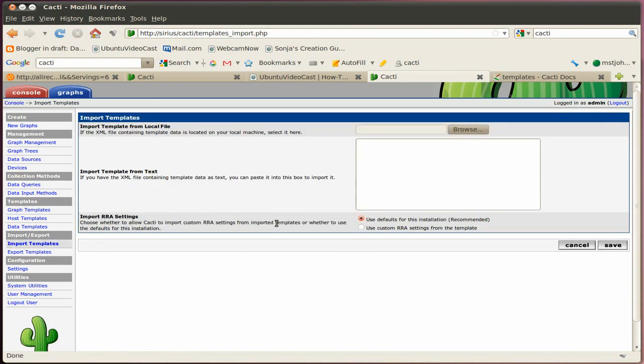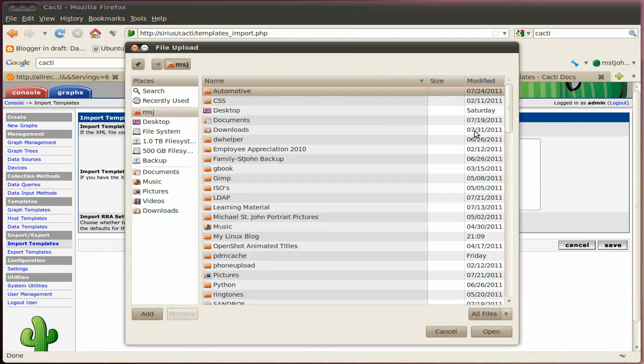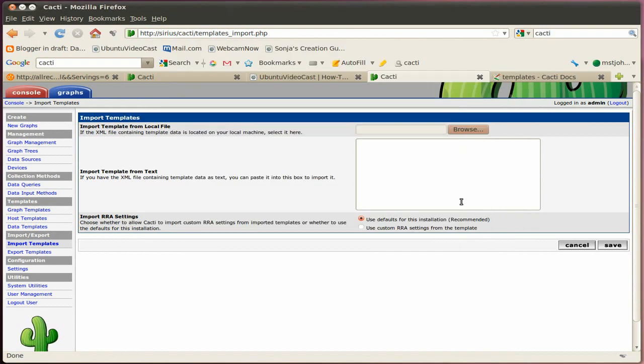Browse to the location where you saved your template. And usually it is an XML file. So select that one, click open. And when that is showing up there, click on save. And then next time when you import or add a new device, in your host template pull down menu, you will see the newly imported template for your new device.